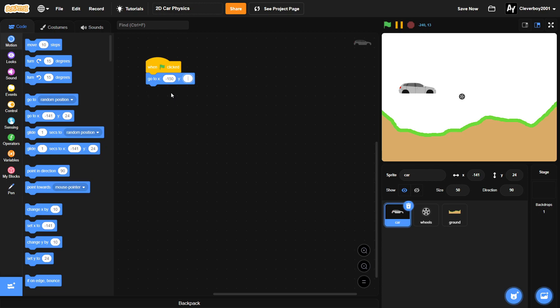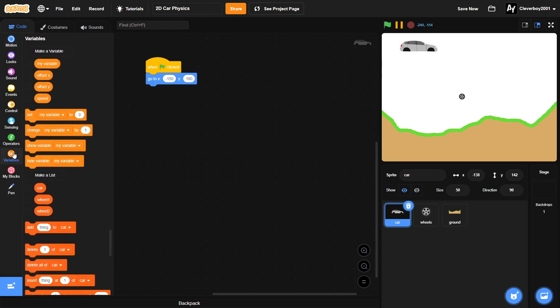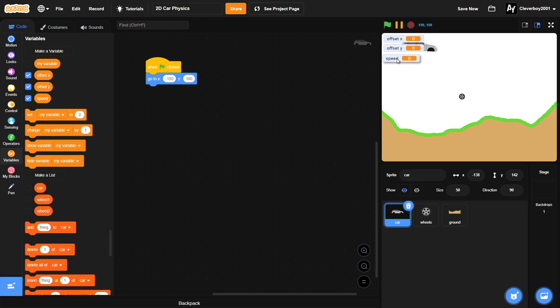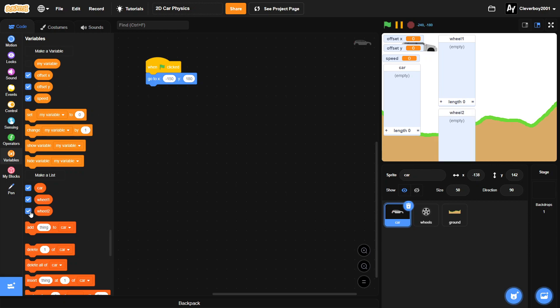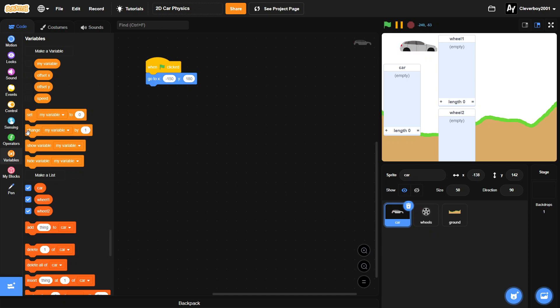Now we will make a bunch of variables and lists. We have offset x, offset y, speed, and three lists here: car, wheel, and wheel 2. The three lists are all for all sprites so we can connect it with the wheels, and all these variables are for all sprites too.